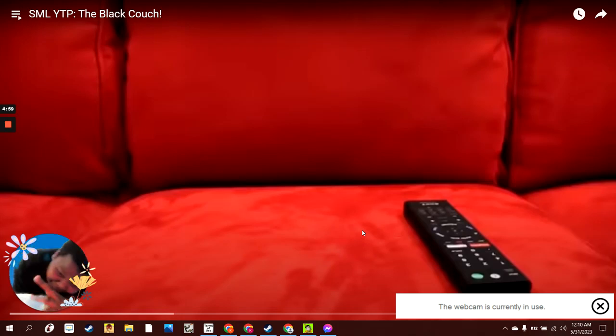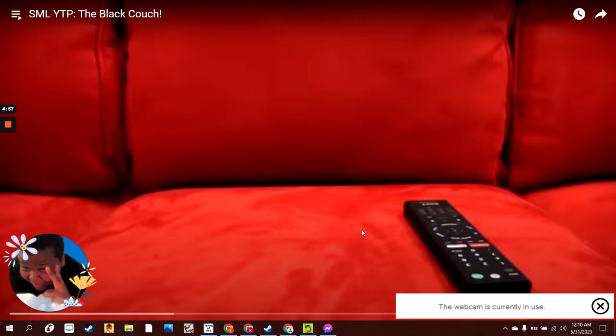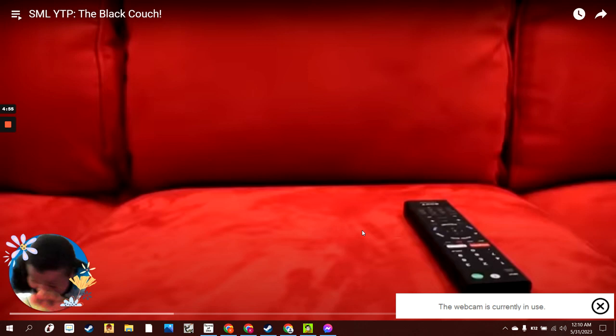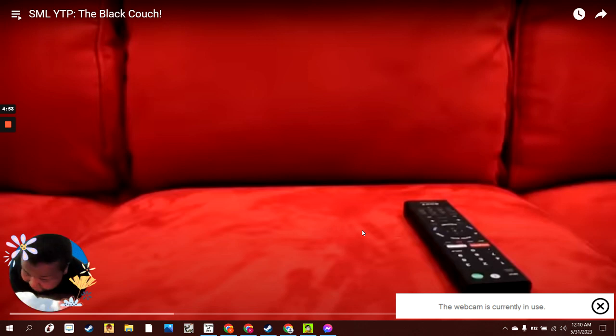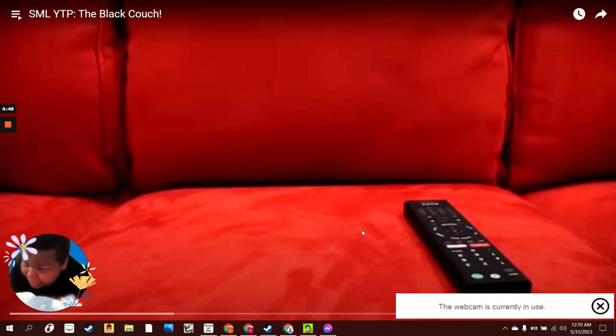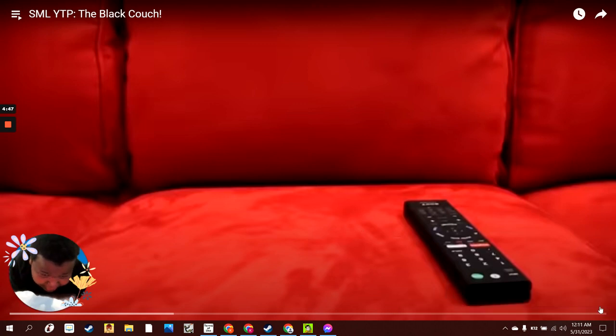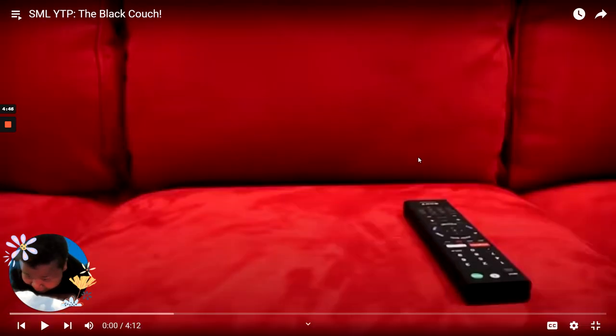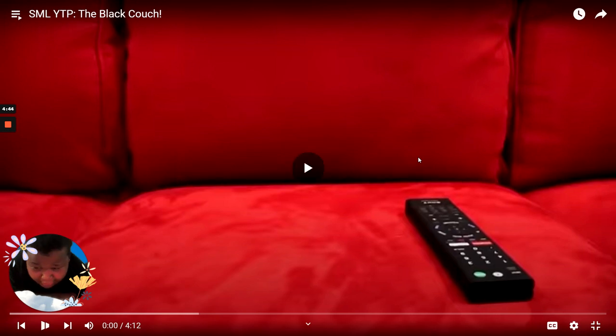Hey guys, welcome to another video where we are reacting to the Black Couch Glider, SML YTP. Please go subscribe to him, and that's all the information I have. Let's just jump into it.